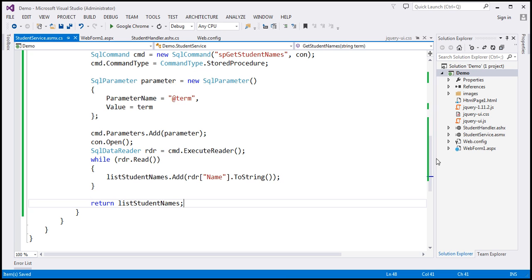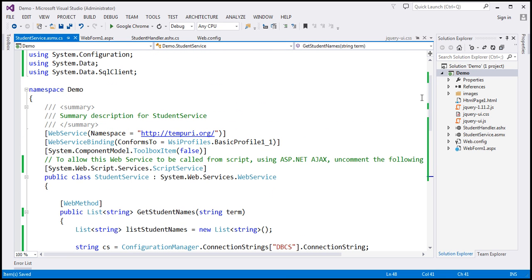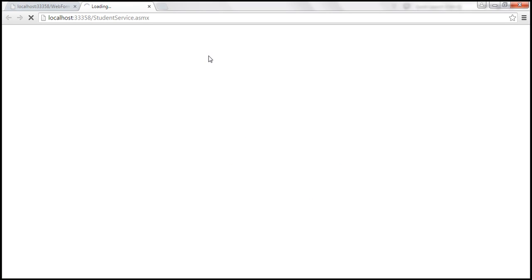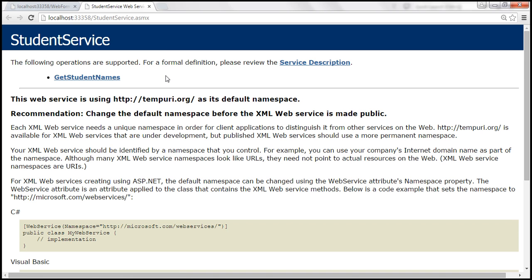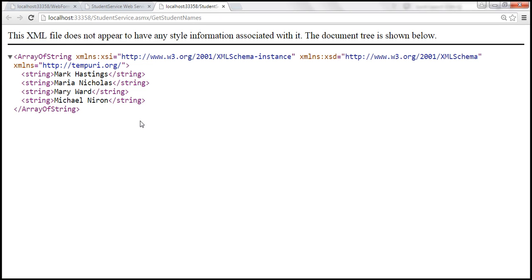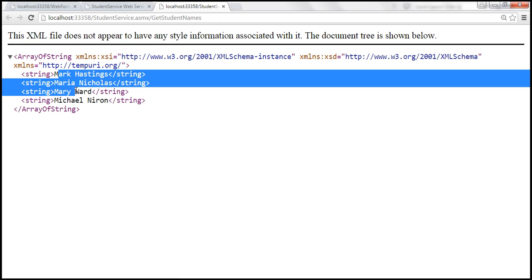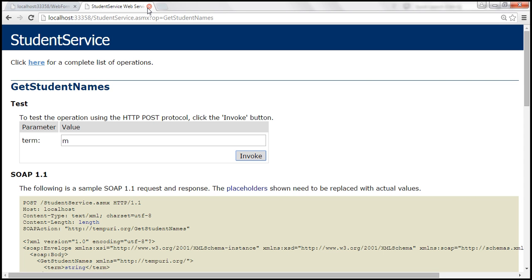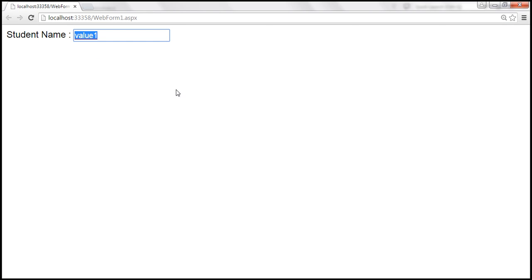So here we have our web service. Let's go ahead and build the solution and view the student service in the browser. Let's click 'get student names', pass the letter M as the term, and invoke it — we get all the student names that start with letter M. Our web service is working. All that is left is to invoke it from our jQuery code.